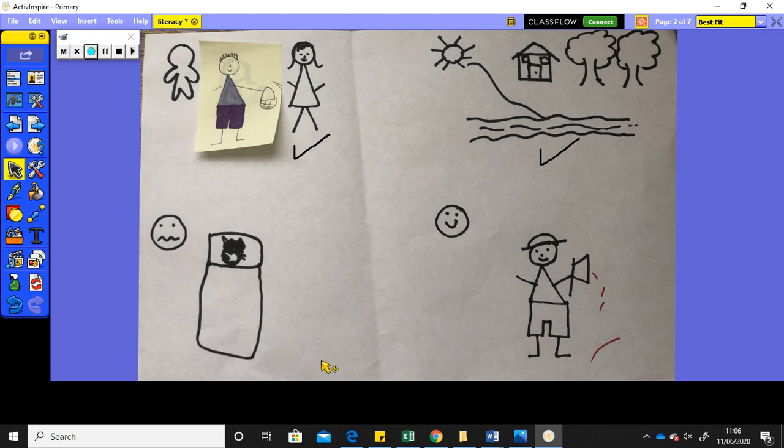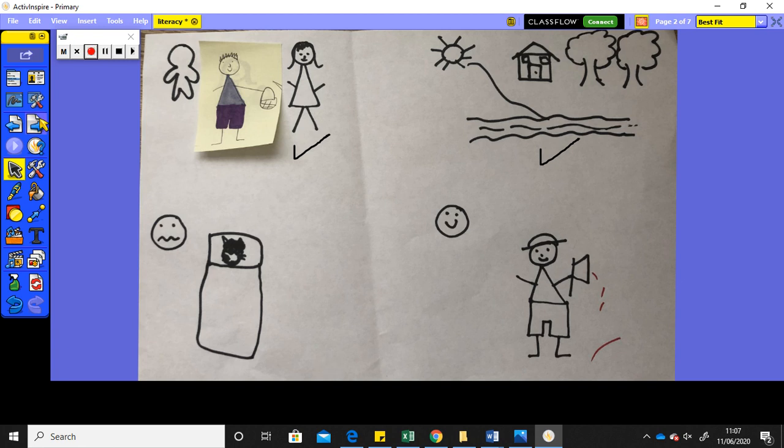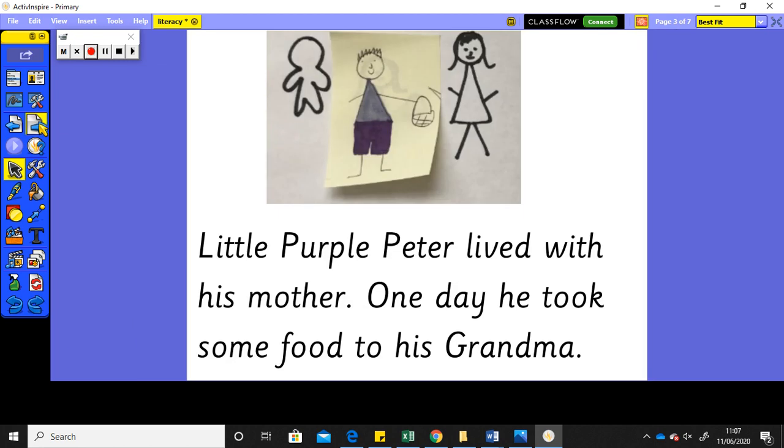So, the problem in our story. Let's think about what the problem is. It is the big bad wolf is dressed up as grandma, isn't it? So, grandma isn't there at the moment. The big bad wolf's in bed pretending to be grandma.